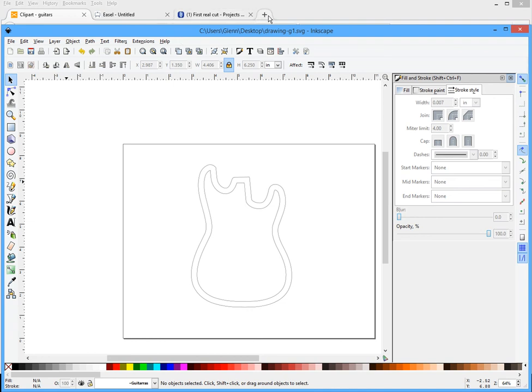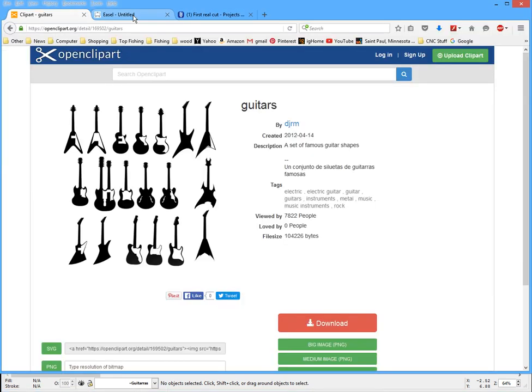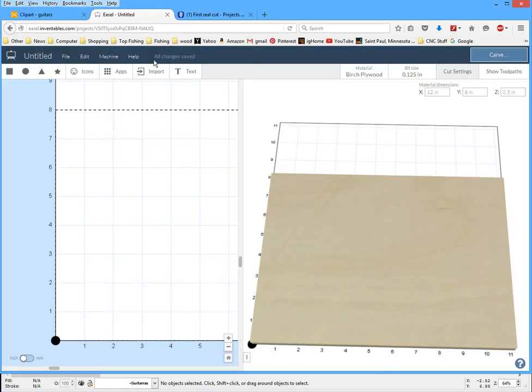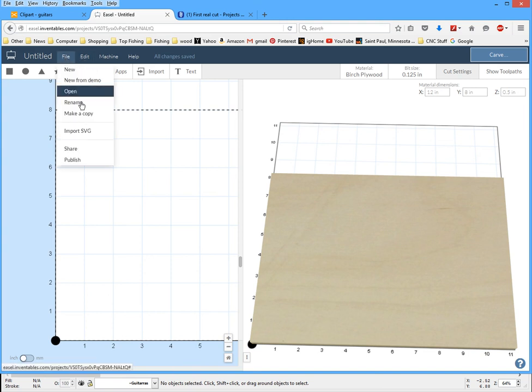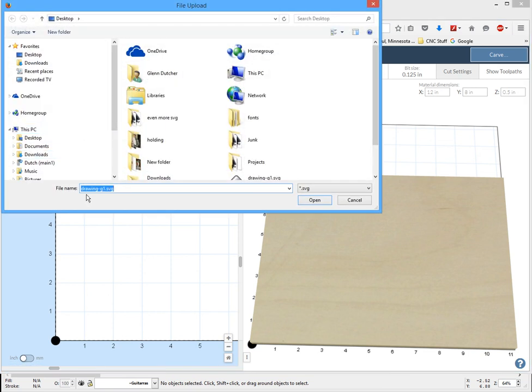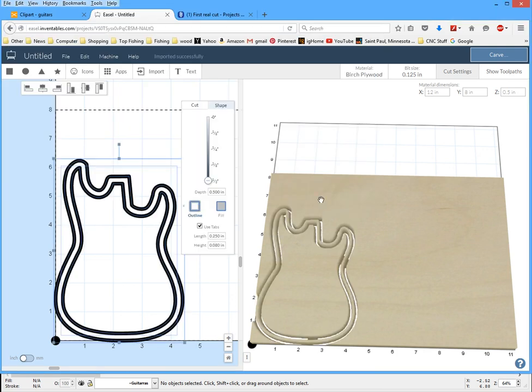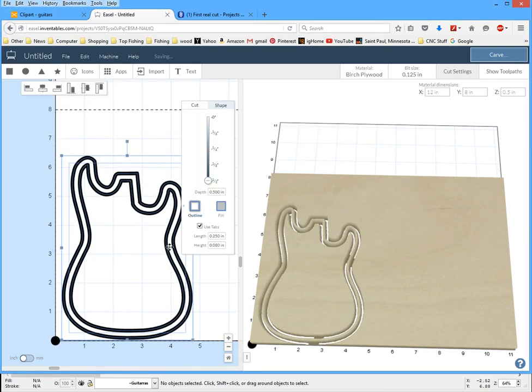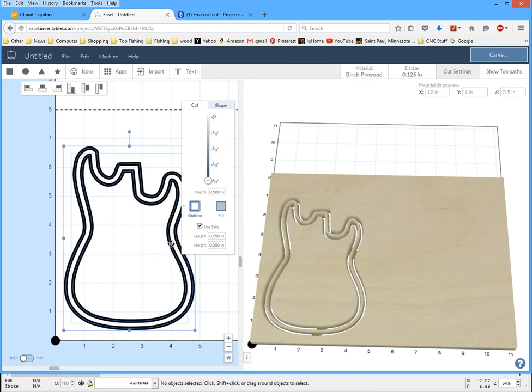After I do that, I'm going to go to Easel, which I already have open. File, import SVG, G1, open. And then I'm going to take this and I'm just going to move it in a little bit so you can see.